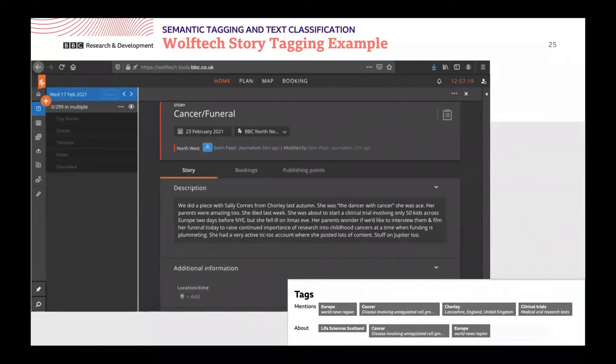We can tolerate a certain number of errors. Down in the box on the bottom right, you can see the tags which have been extracted from this particular story.